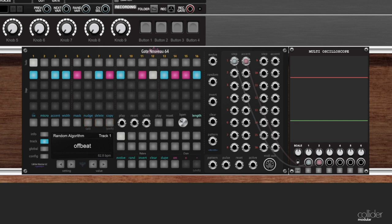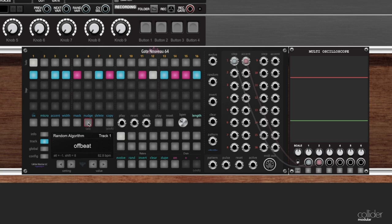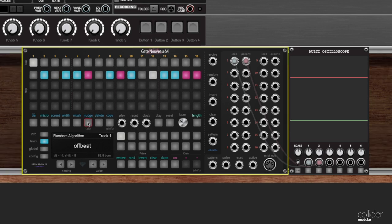So nudge works. If you've ever used a sequencer before, you've probably seen this feature. What nudge will do is it will take whatever pattern you have and it will move it one to the right. So click and there you can see we moved one to the right. Click it a couple more times and you can see it's moving one to the right.